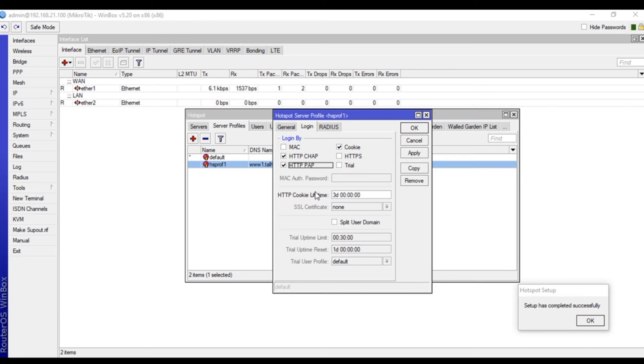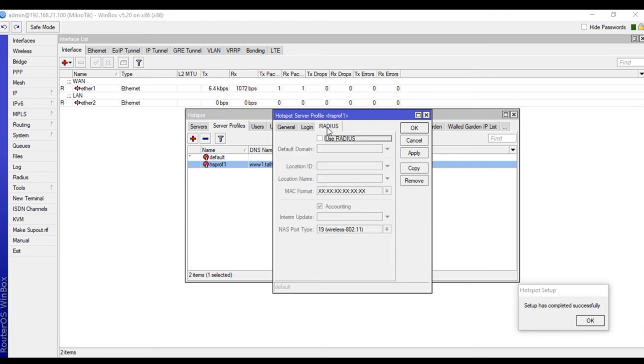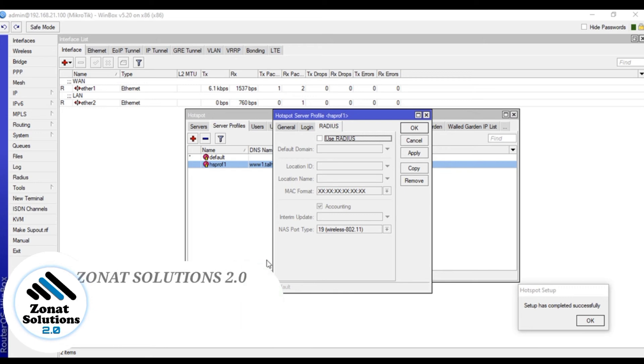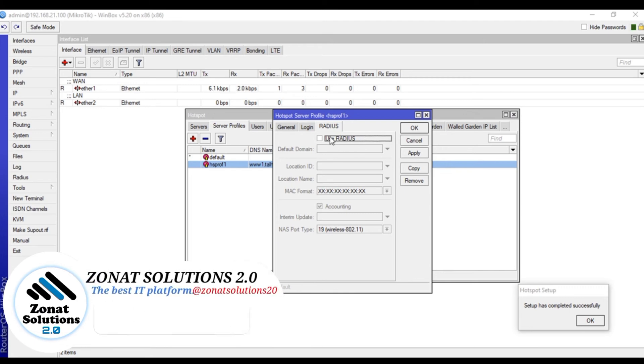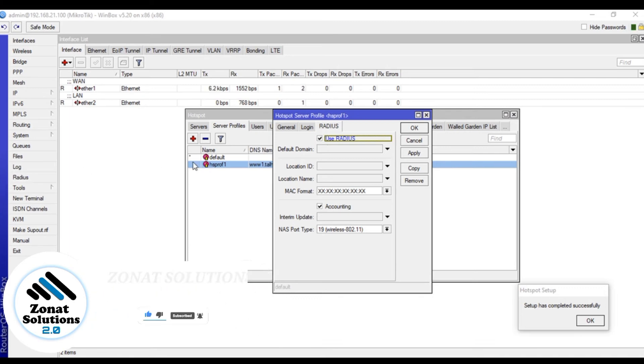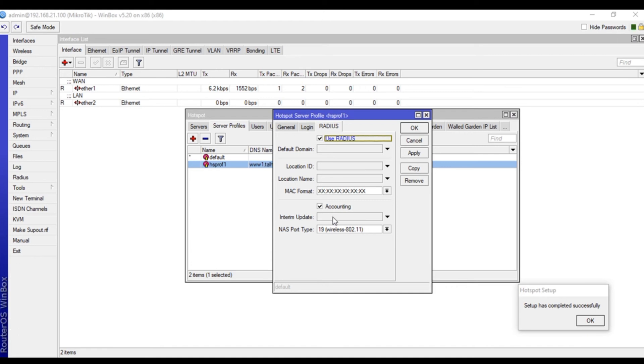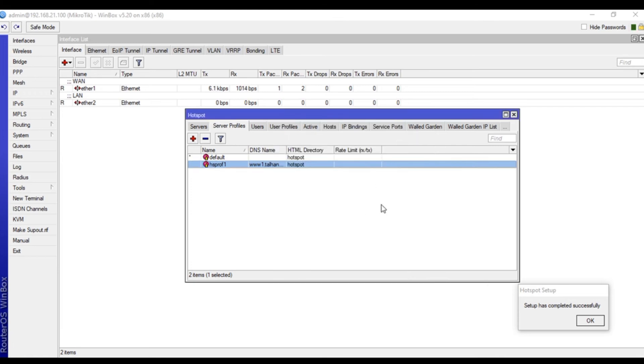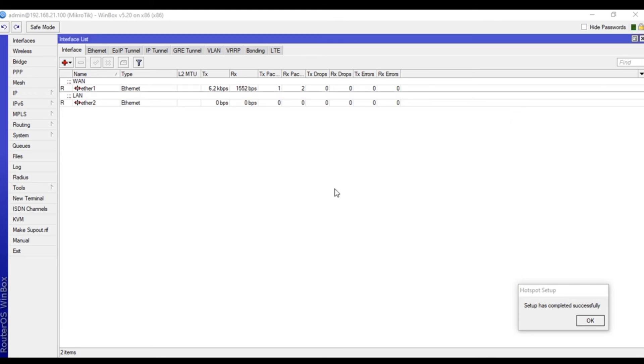Here is the option for hotspot - we are going to select use radius. Radius is connected here and it will request this radius to check the username and password. Set the time for updating to one minute. Apply and okay, and we are all set for hotspot as well.